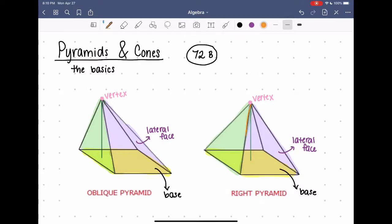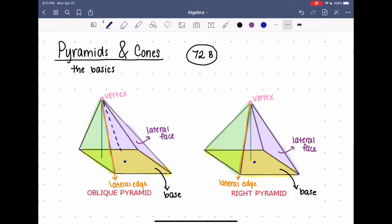All the spots where two lateral faces touch are called lateral edges. There is one thing that's different between the oblique pyramid and the right pyramid. The oblique pyramid is kind of just slanted while the right pyramid stands straight up. The axis is the segment joining the vertex to the center of the base, so I find the center of the base and draw a line up to the vertex.